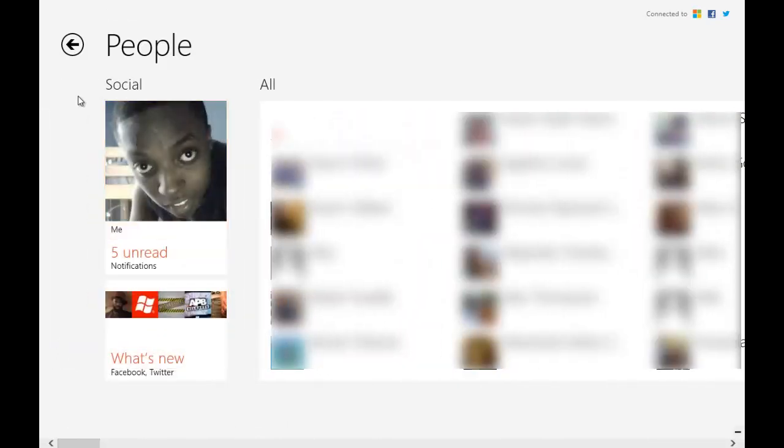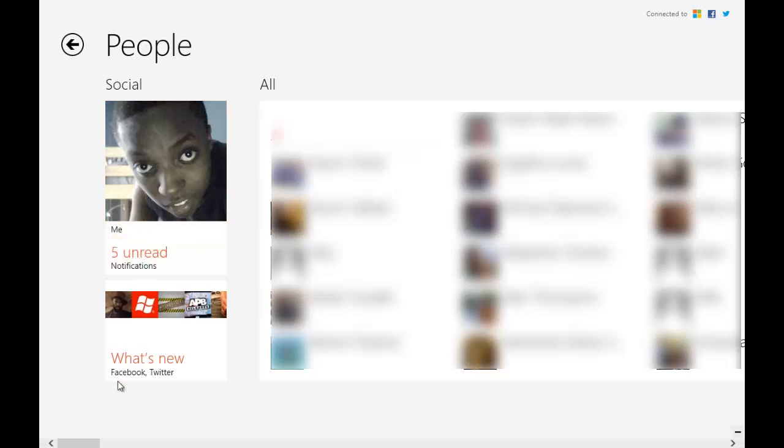It shows your social right here, which is all your social networks, your notifications—I currently have five unread—what's new on whatever you're logged into. For instance, I am logged into Facebook and Twitter, and then some of the things you've liked, the pages you've liked. These are all your contacts in one place.